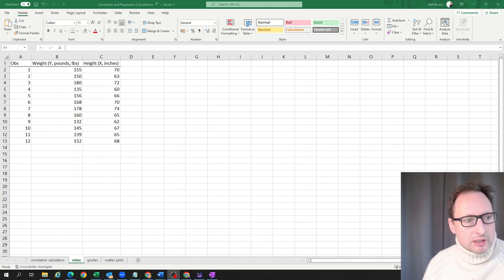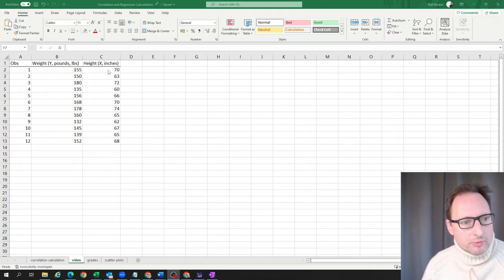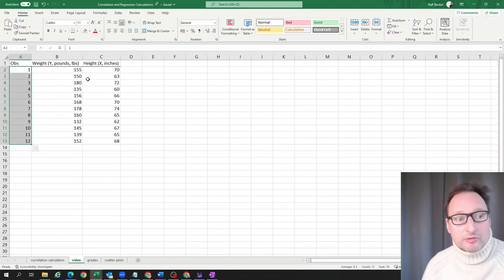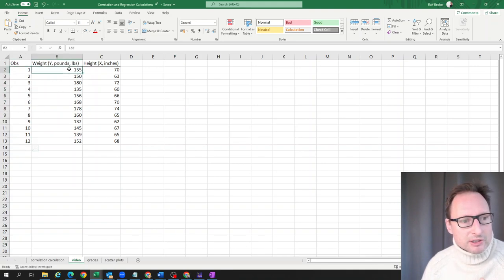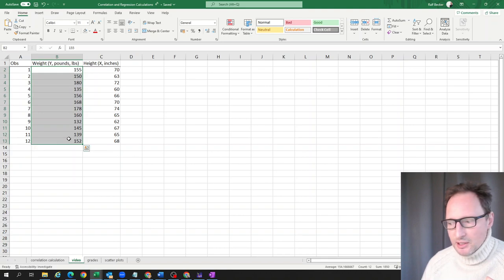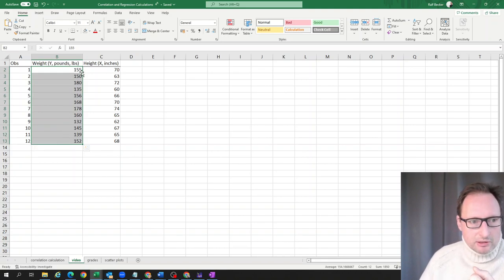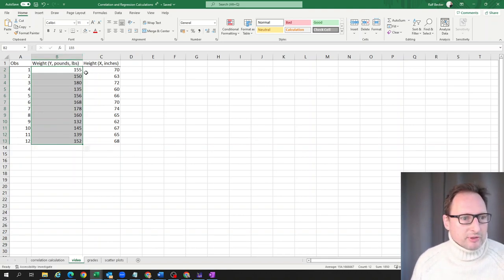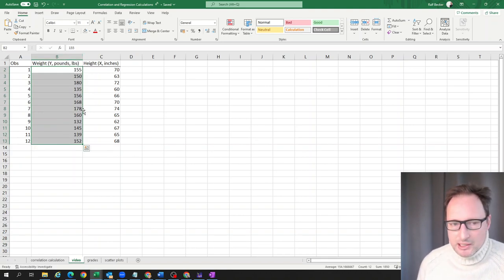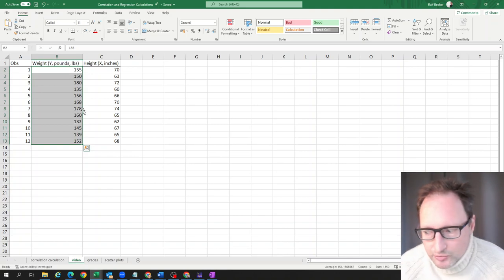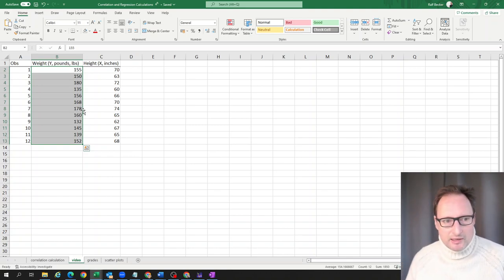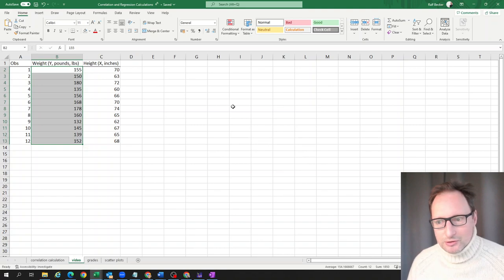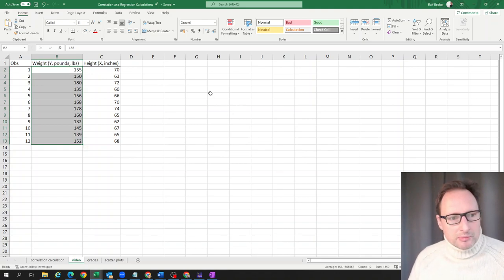We're using a very simple weight and height example. We have 12 observations, 12 people. For each of them, we have their weight measured originally in pounds, abbreviated LBS, and we also have their height measured in inches.